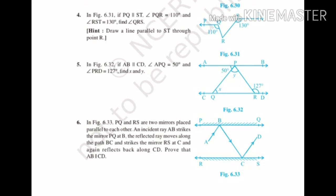Question number 5. In figure 6.32, if AB is parallel to CD, angle APQ is equals to 50 degree and angle PRD is equals to 127 degree, then we need to find x and y. In the diagram you can see AB is parallel to CD. Remember, when two lines are parallel to each other, you can use different properties, and for that you need to observe the diagram very carefully.